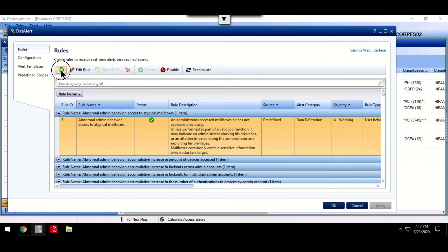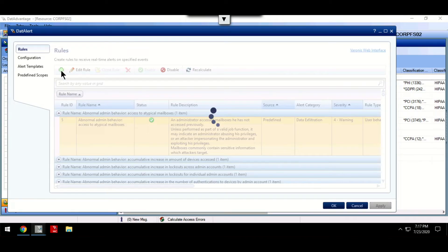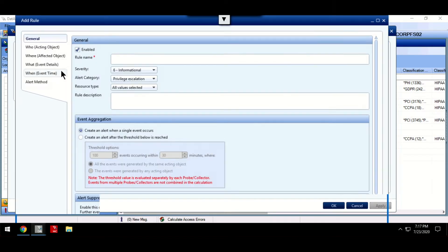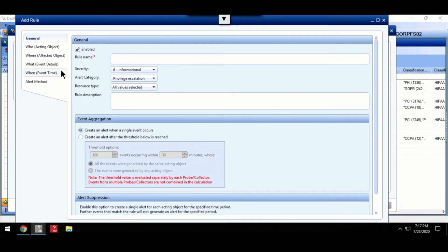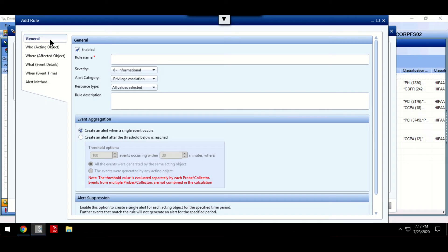In addition, Data Alert allows us to create our own custom rules. When creating these, we're able to fine-tune the alerts.